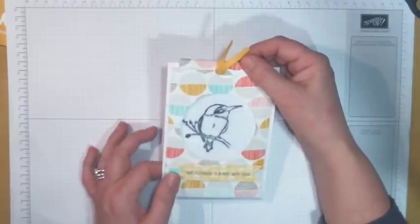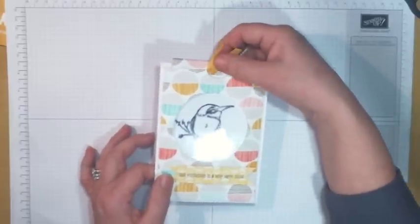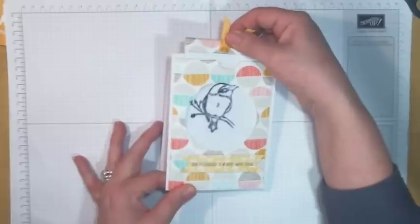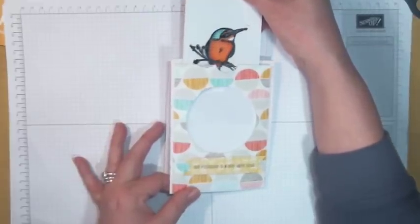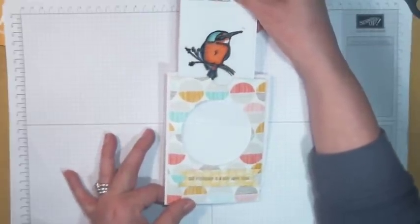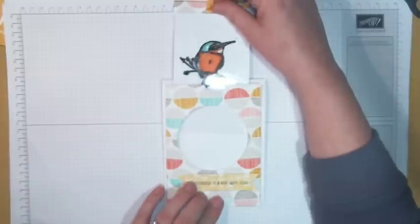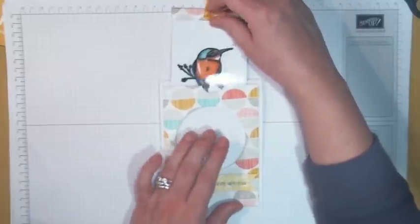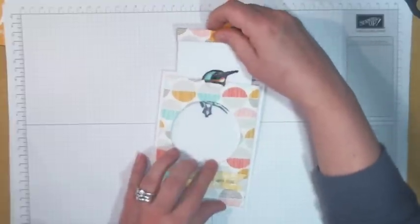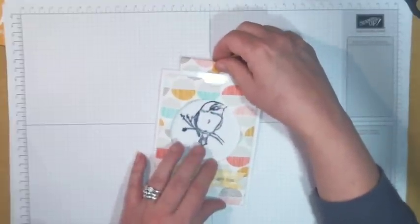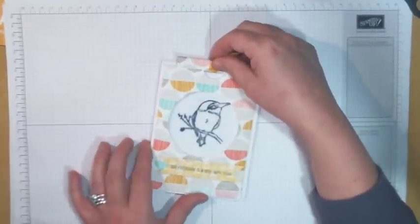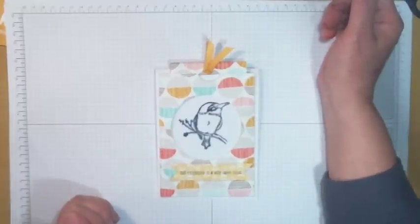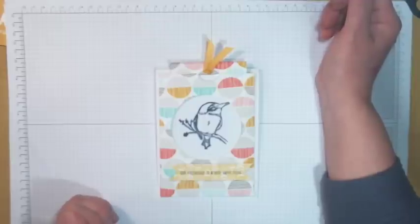But when you pull the slider, this is when the magic happens because, whoa, by magic the bird is in full color. And if you pop him back in again he's black and white. How did that happen? Very simple project to make and I think you'll agree it's quite effective. So if you stay with me I'll show you how it was done.